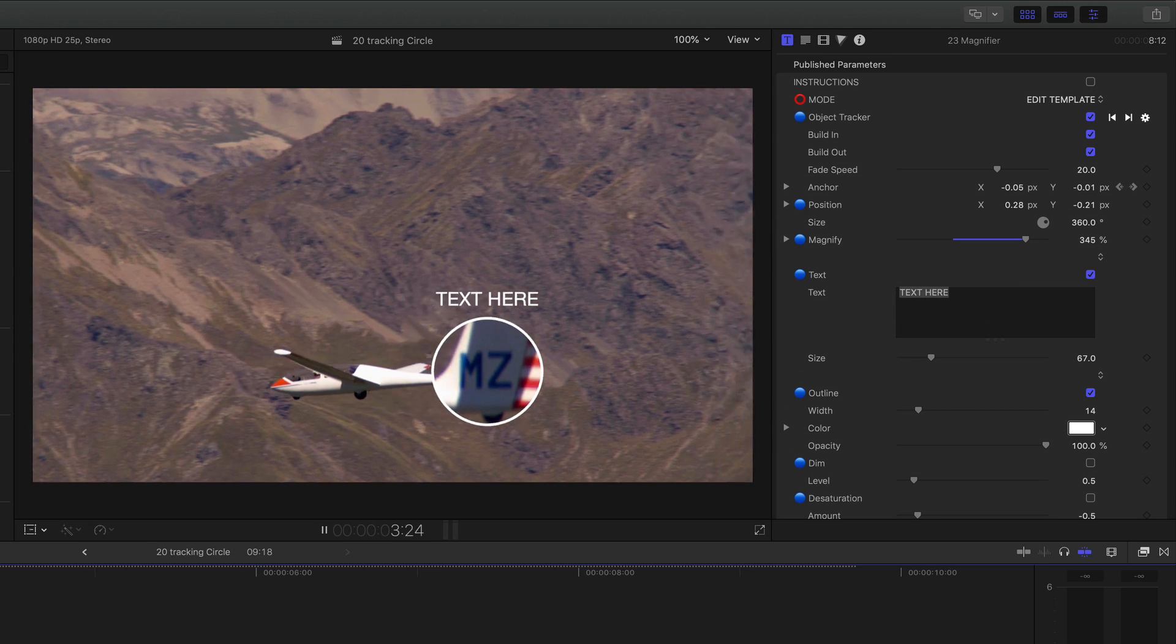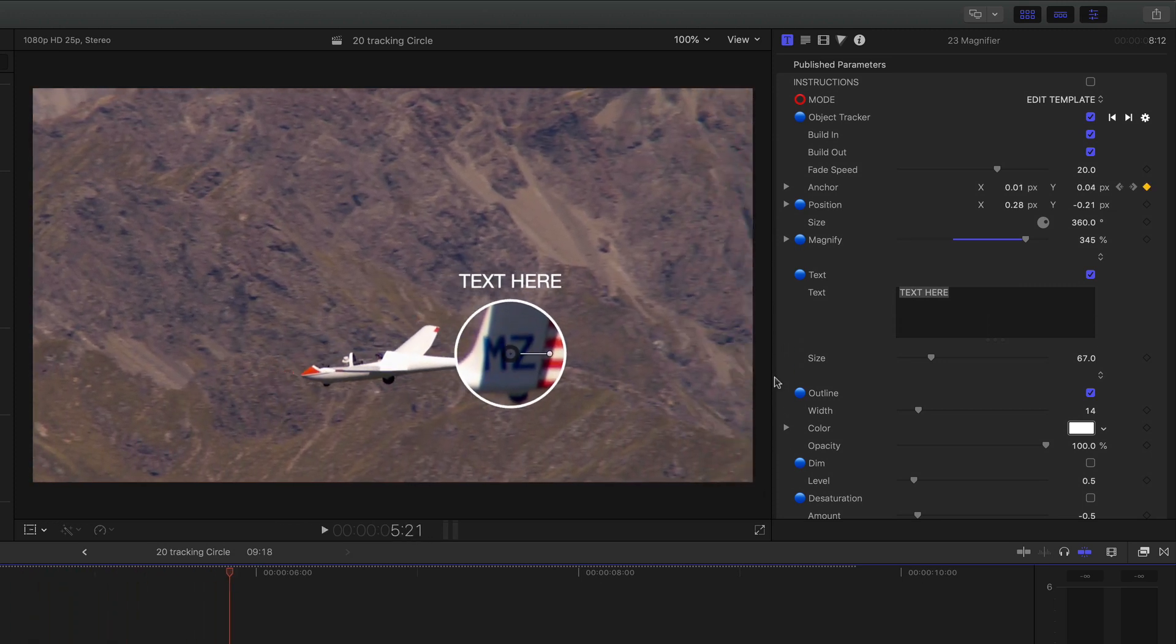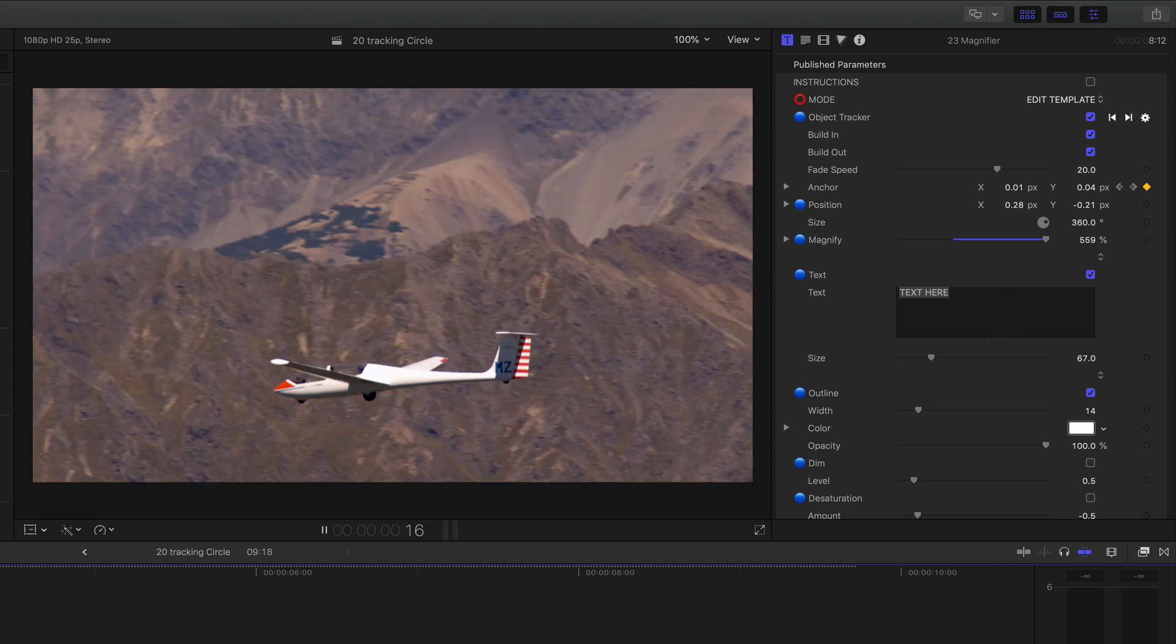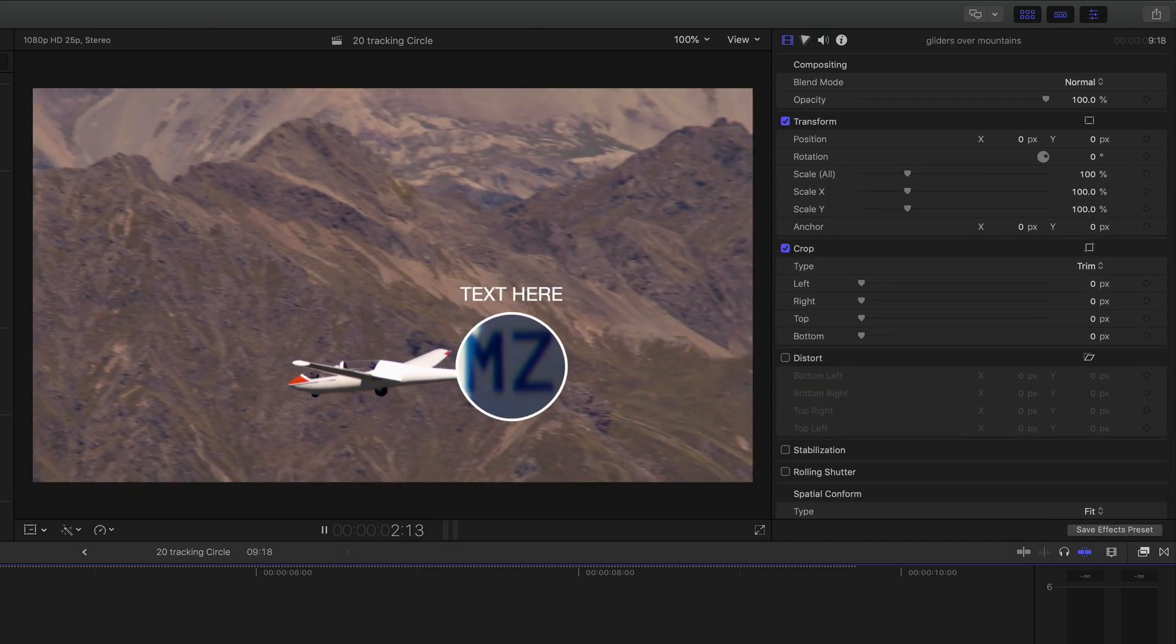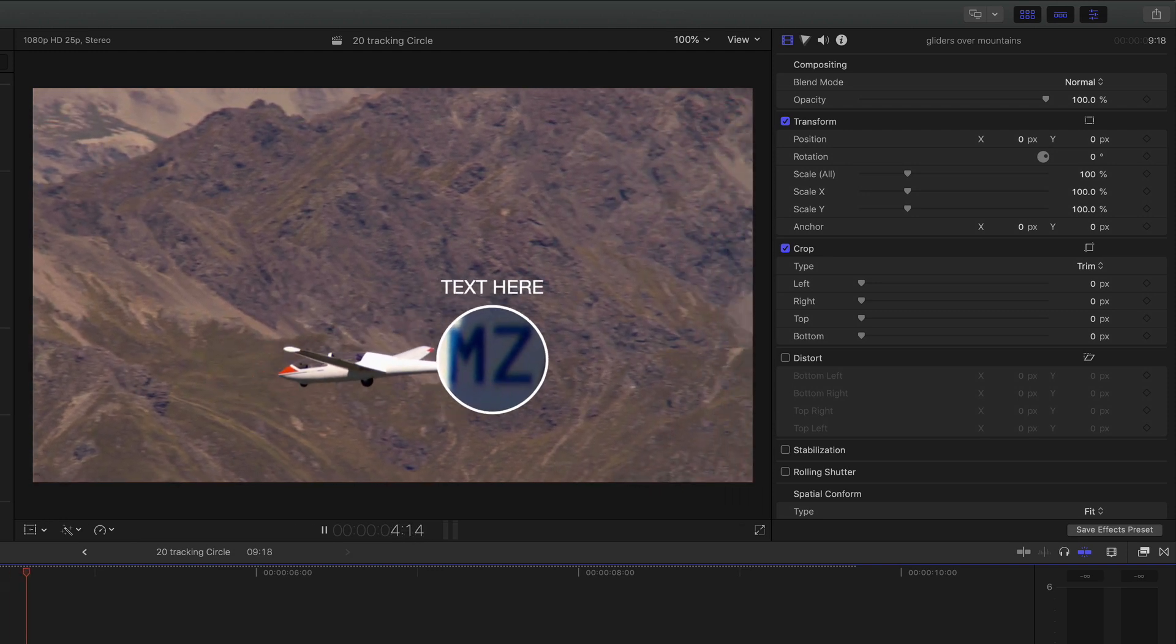And there you can see that's absolutely pixel perfect on there. You can actually keep this going and go bigger. How about that? Even better. Look at that. That is a great bit of tracking on there.